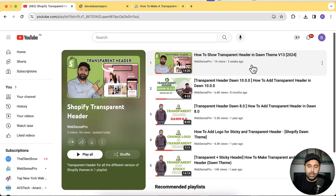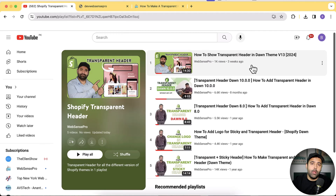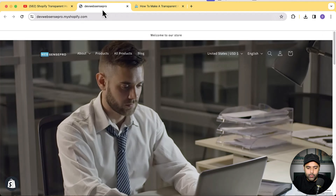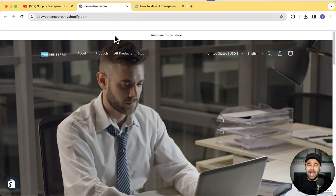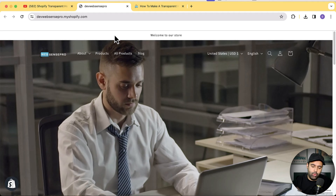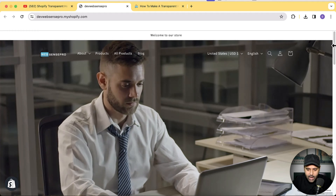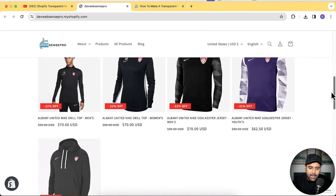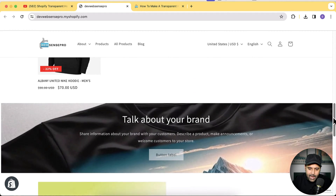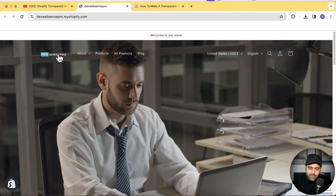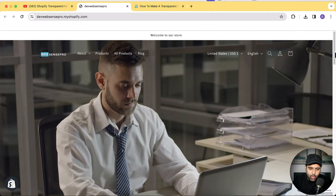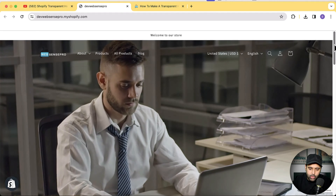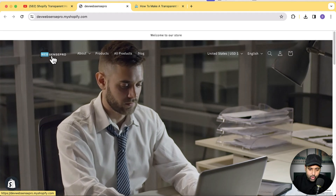You guys wanted me to add the feature to enable and disable it on the home page — so if you want to enable it only on the home page you can do that, and if you want to enable it on the complete website you can do that as well. On top of that, I've added the feature to change the logo on scroll, so you can have two logos: one for the transparent header and one for the default website. As you can see, I have a transparent header on my development store, and when I scroll down it switches back to the default logo.